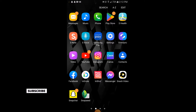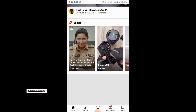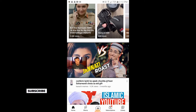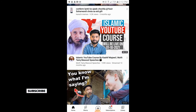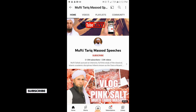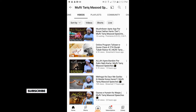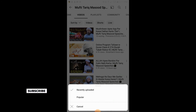In your Android YouTube app, go to any channel you want. Here is the channel. If you want to find the most popular video of this channel, go to the Videos tab. Here you will find the option 'Sort By' — simply tap on Sort By.